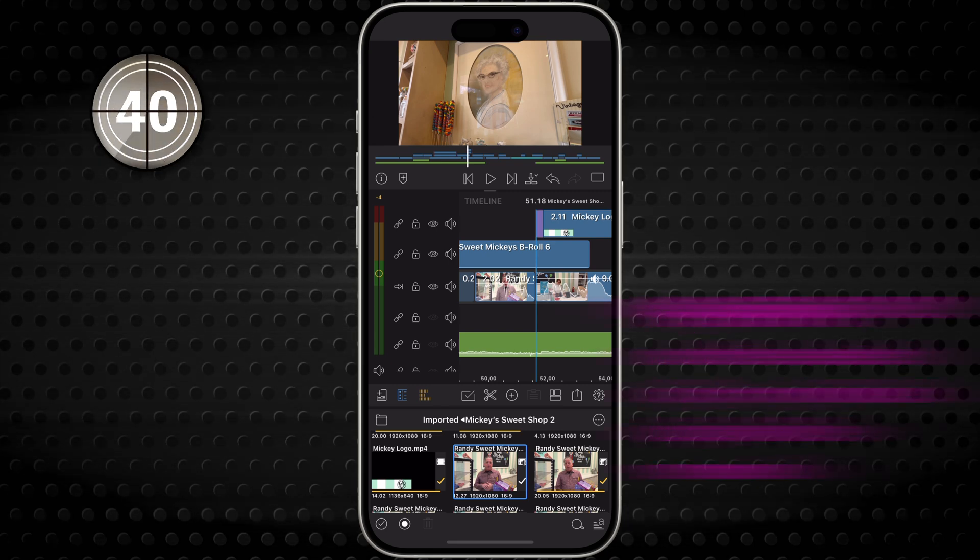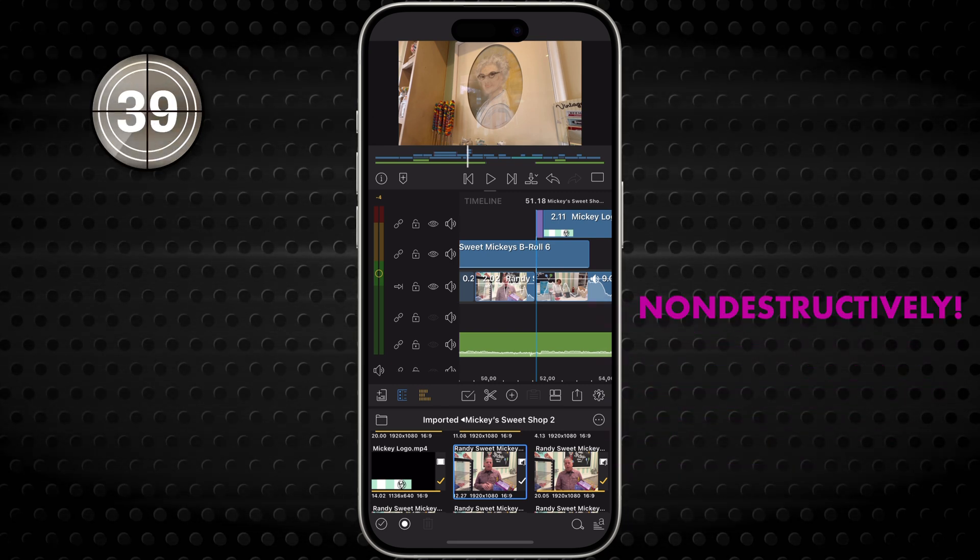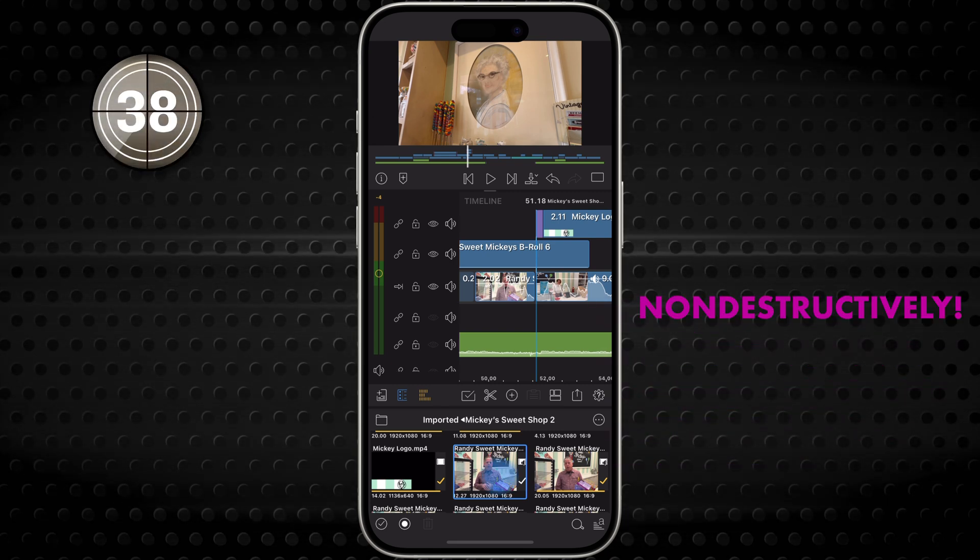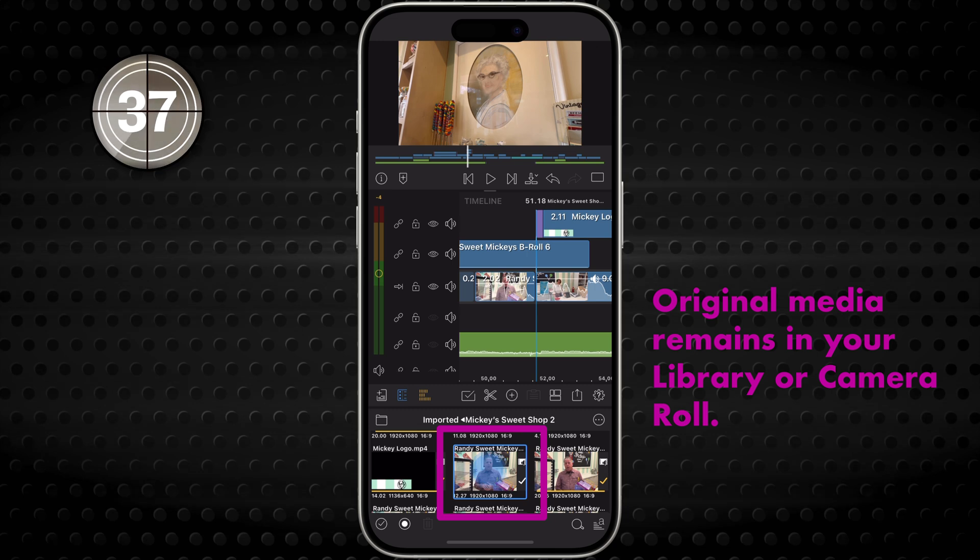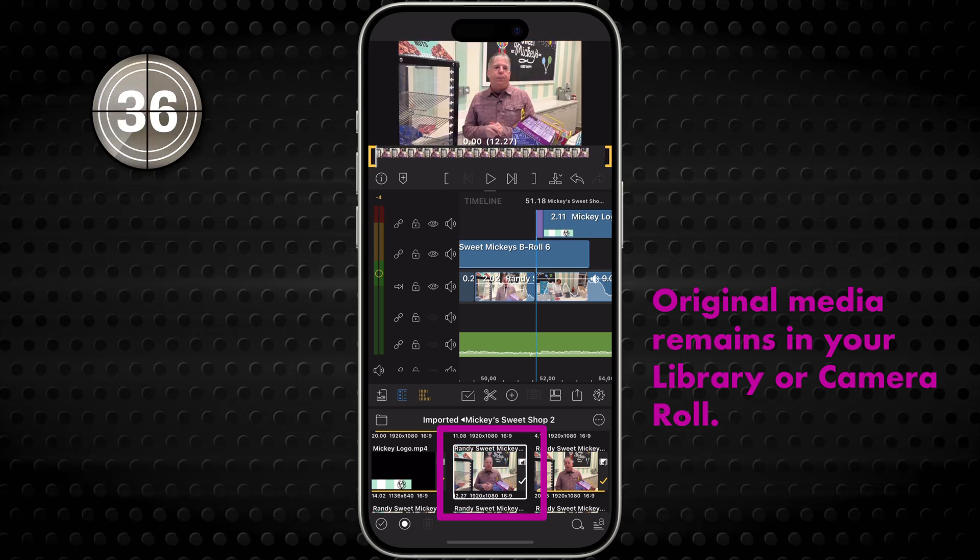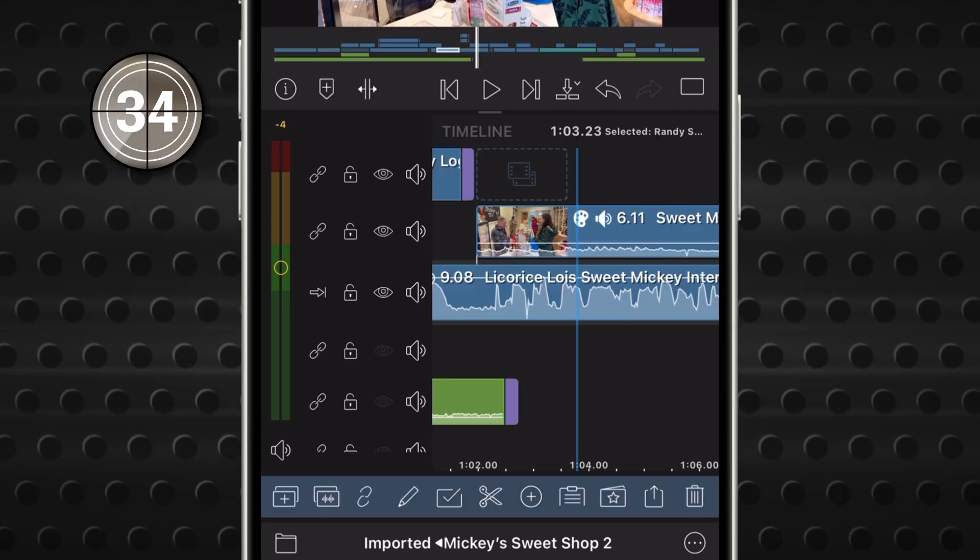It won't delete the media from your device, just clears it from your current edit while leaving the original in your library or camera roll.